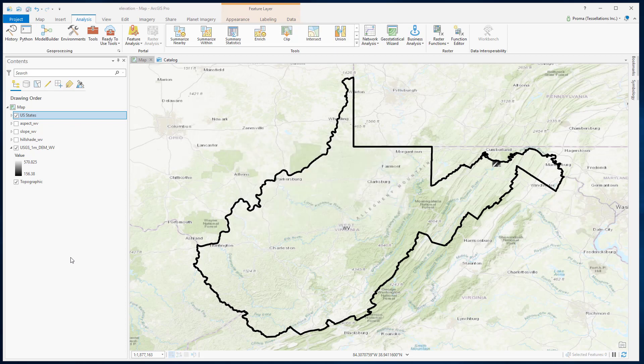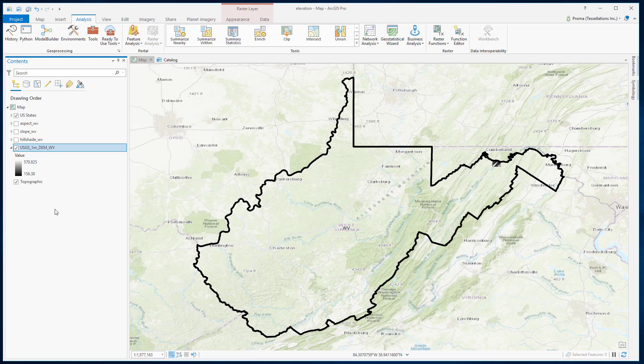Contour lines are defined as the lines joining points with the same elevation from a raster elevation dataset. In this exercise, I am using the 1 meter DEM data from the mountainous region of Northern West Virginia.